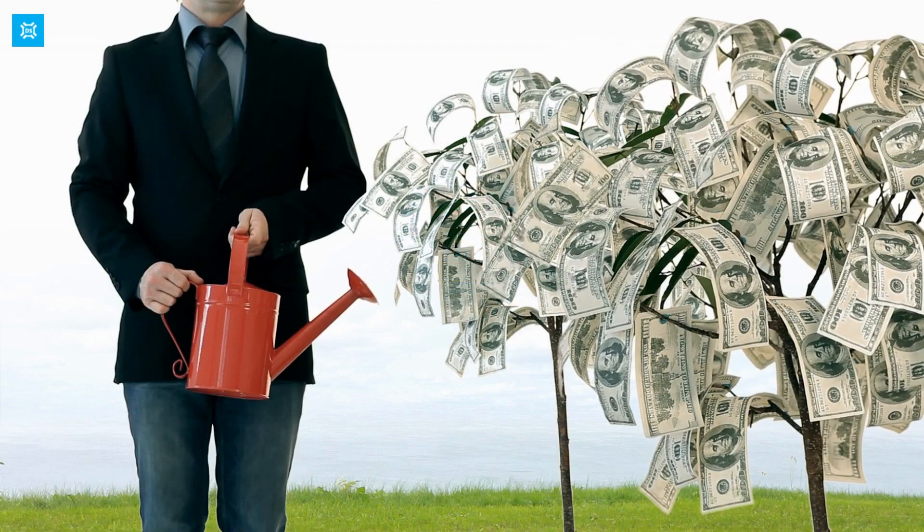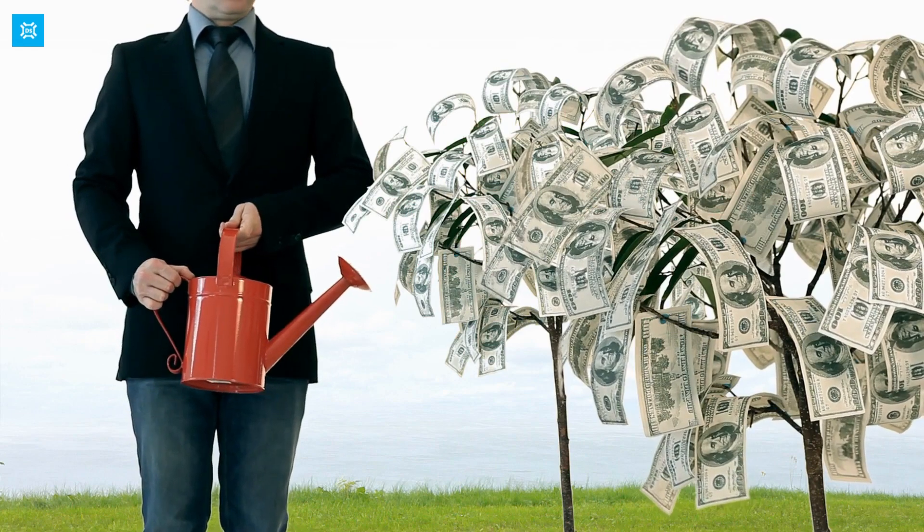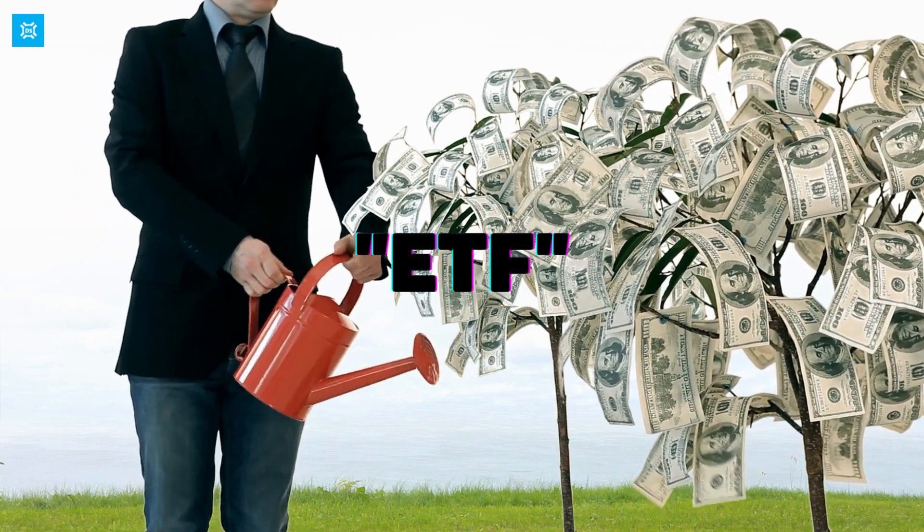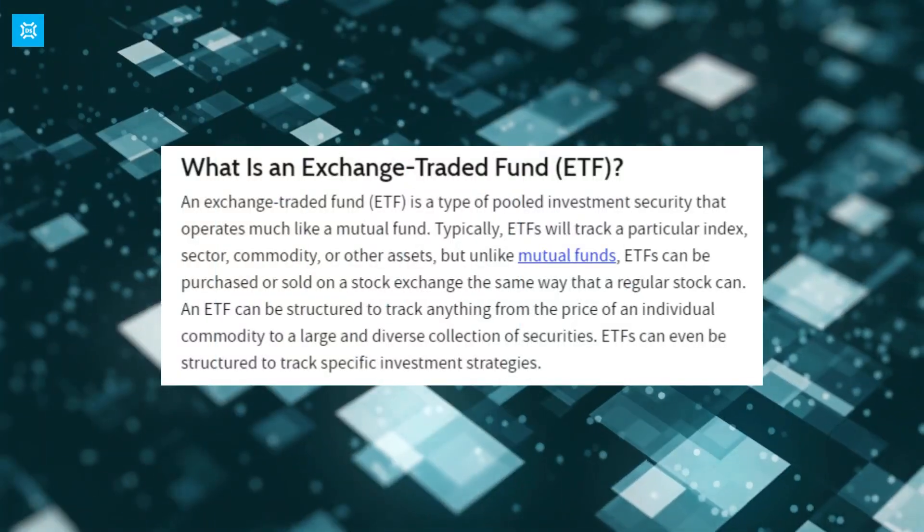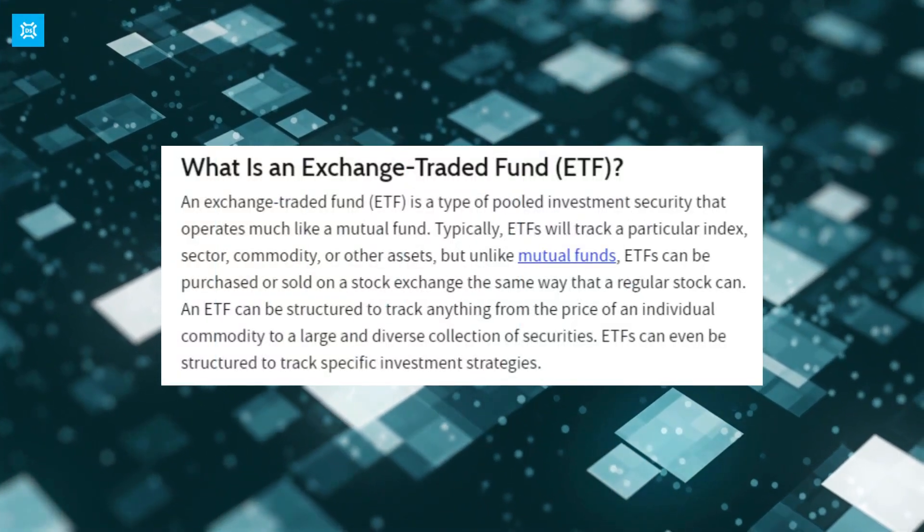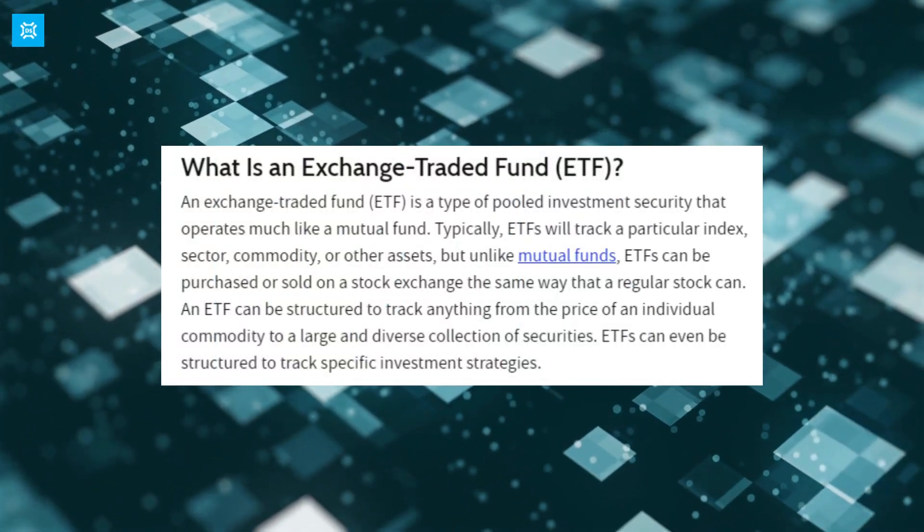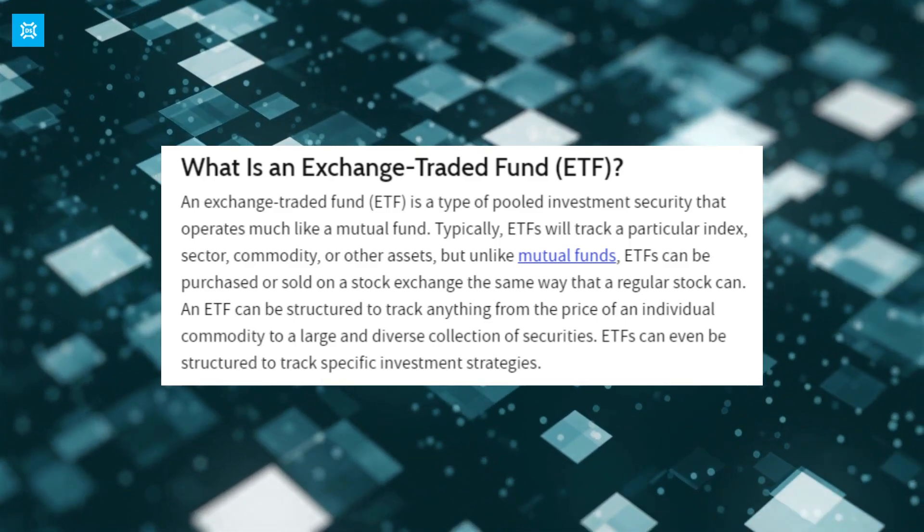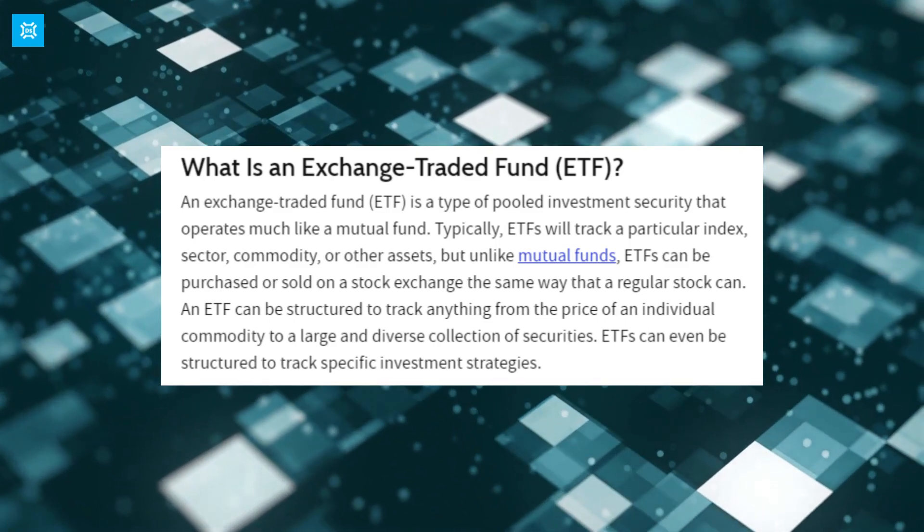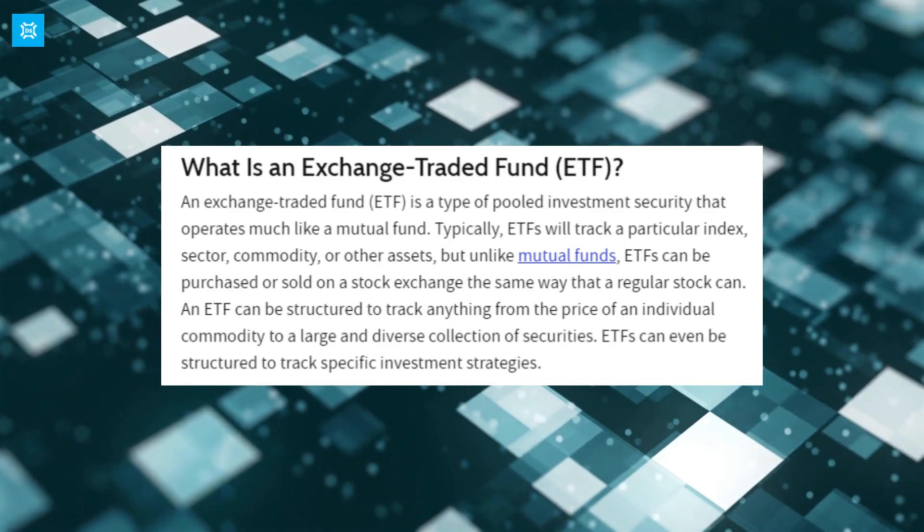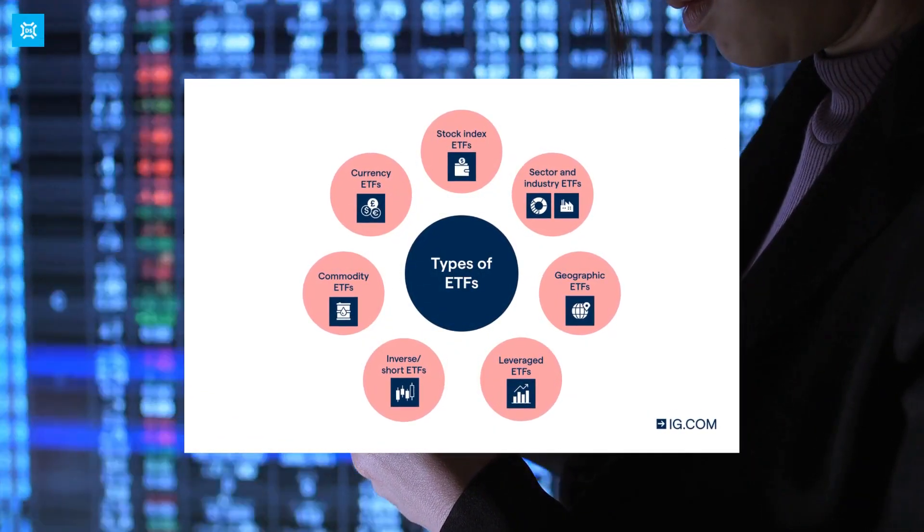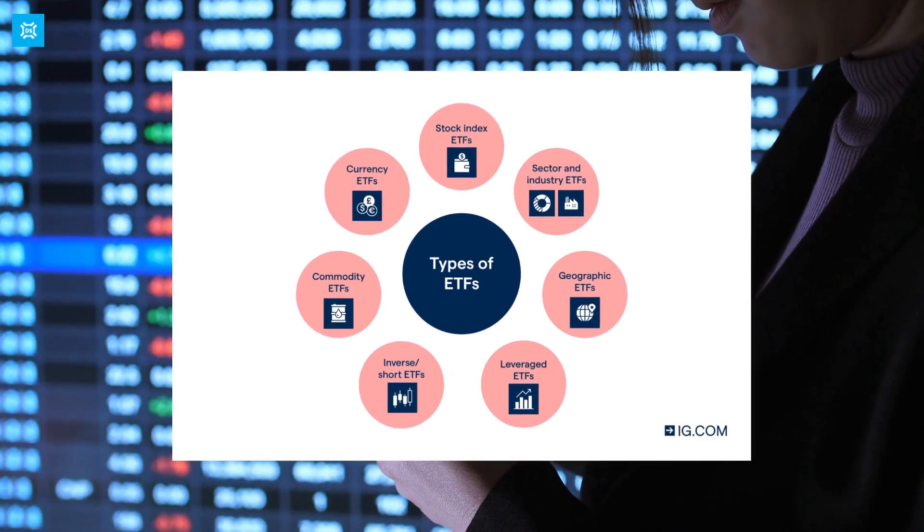If you are new to investing, you may have heard the term ETF thrown around. But what exactly is an ETF? ETF stands for Exchange Traded Fund, and it is a type of investment fund that trades on an exchange, just like a stock. But instead of investing in just one company, an ETF invests in a basket of different stocks or other assets, such as bonds or commodities.